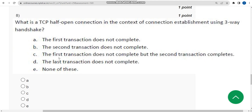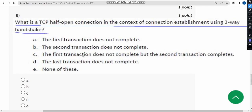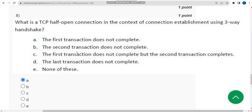Eighth question: what is a TCP half-open connection in the context of connection establishment using a three-way handshake? The probable answer is option A — the first transaction does not complete. So mark option A.